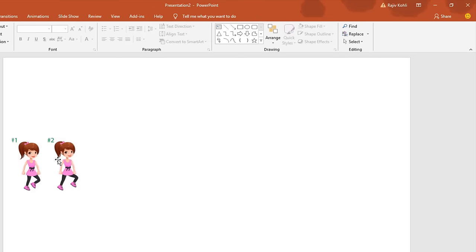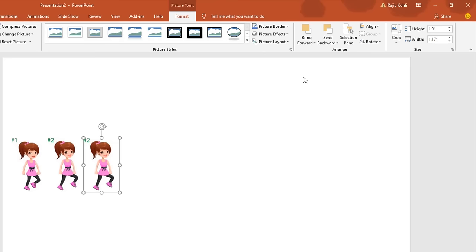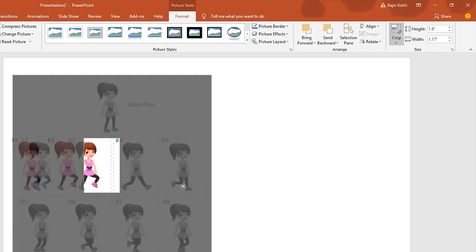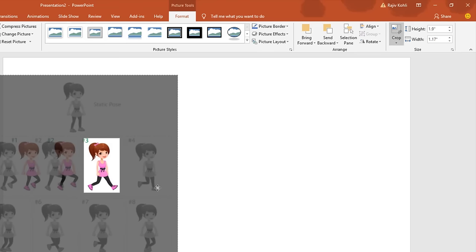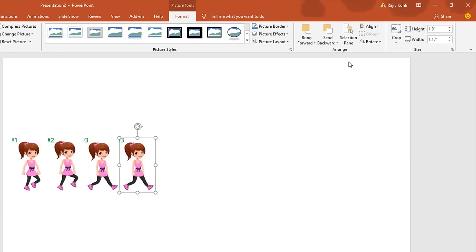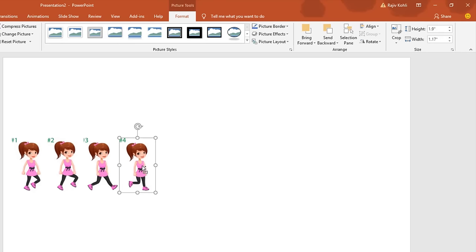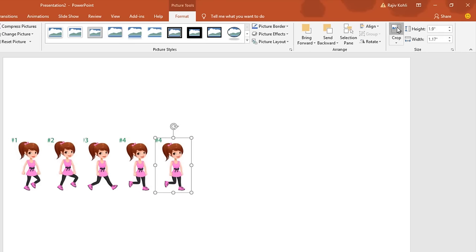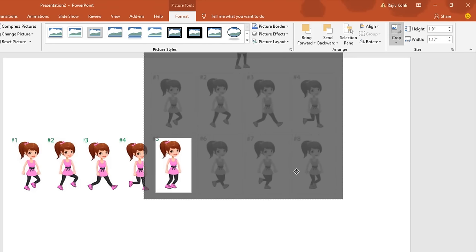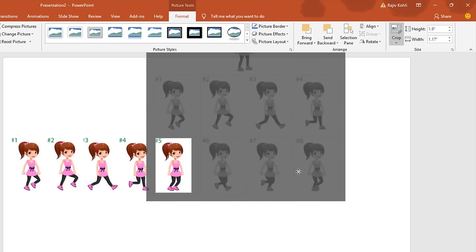I will repeat the same steps to create more poses. Select the second picture, hold down Ctrl and Shift keys, drag and drop, click the Crop button, and adjust the third pose. Make sure the pose falls within the frame. Again: Ctrl+Shift drag and drop, crop and adjust the picture — repeat this process for each subsequent pose.